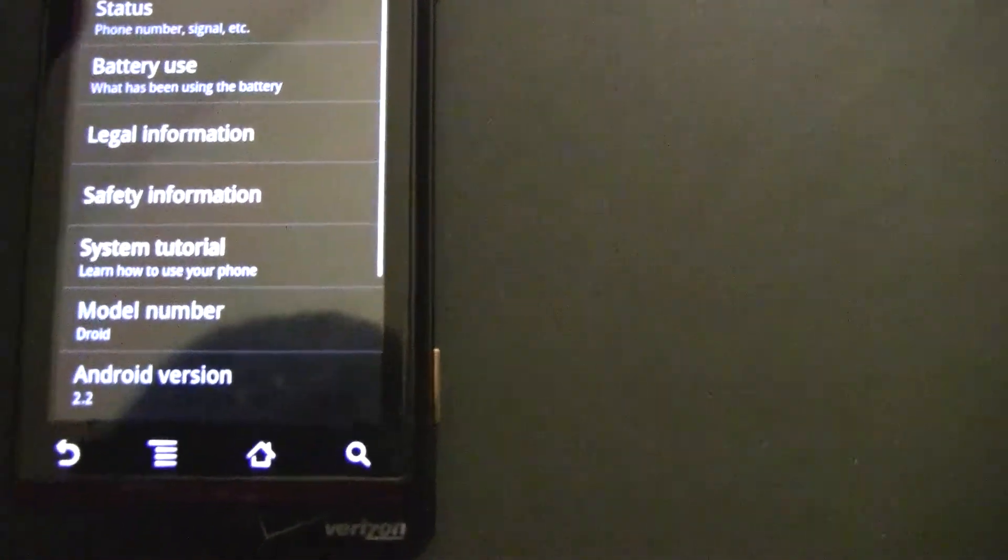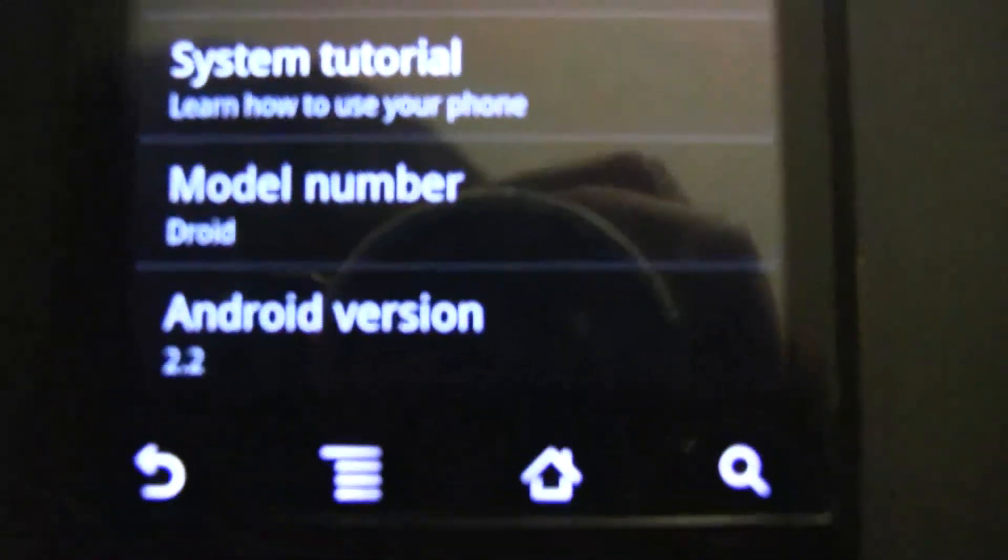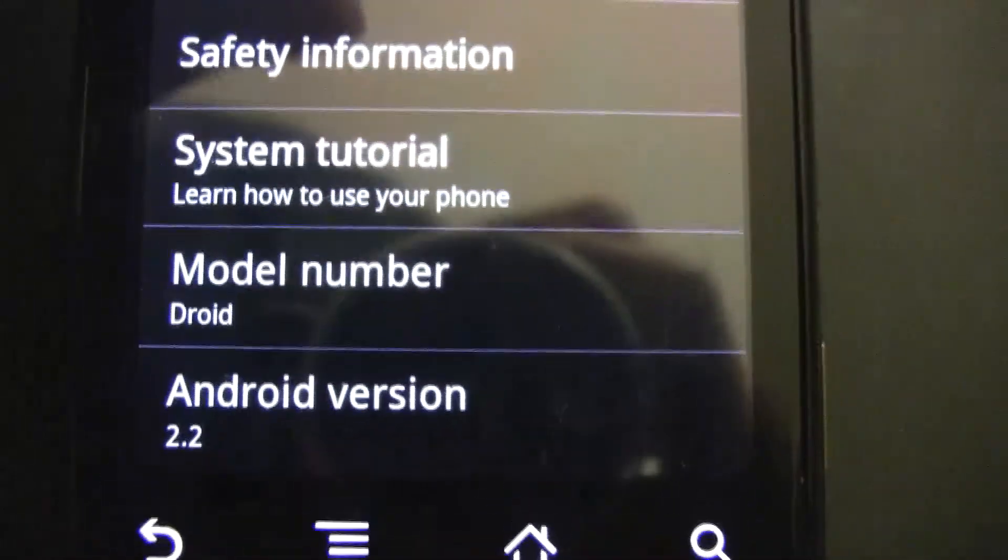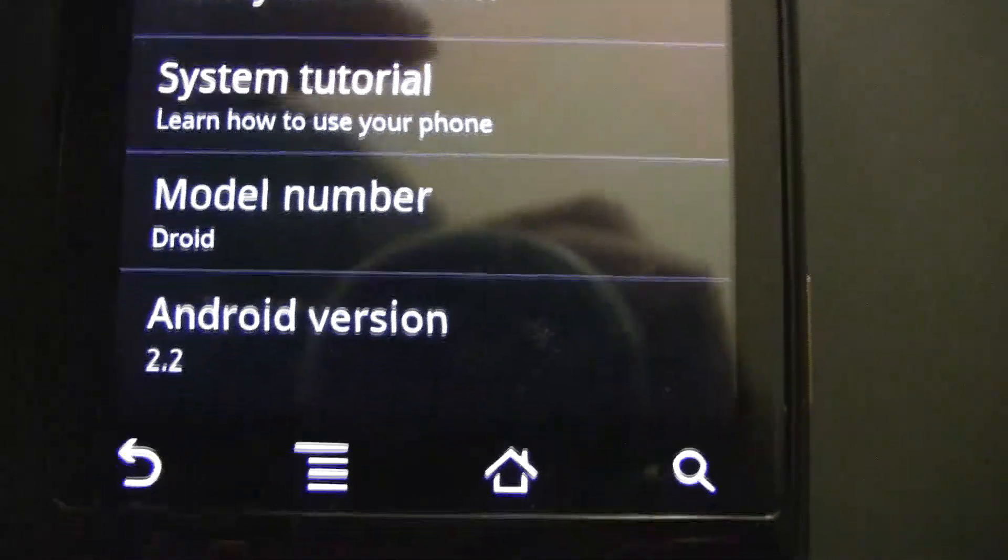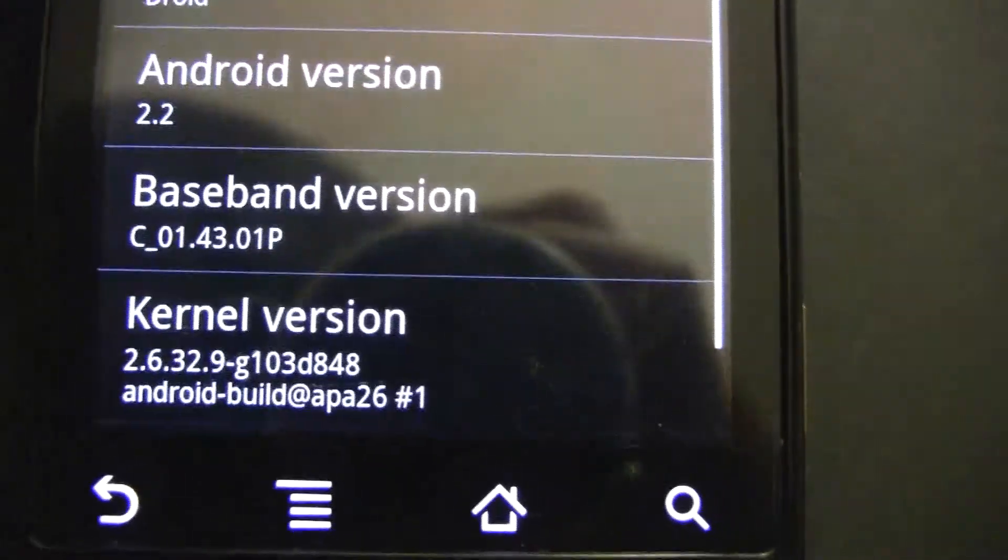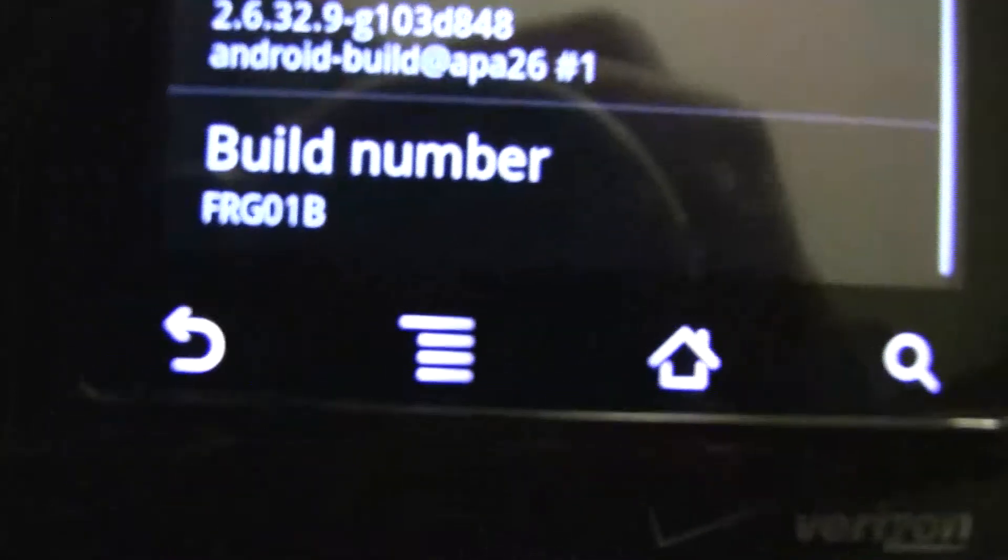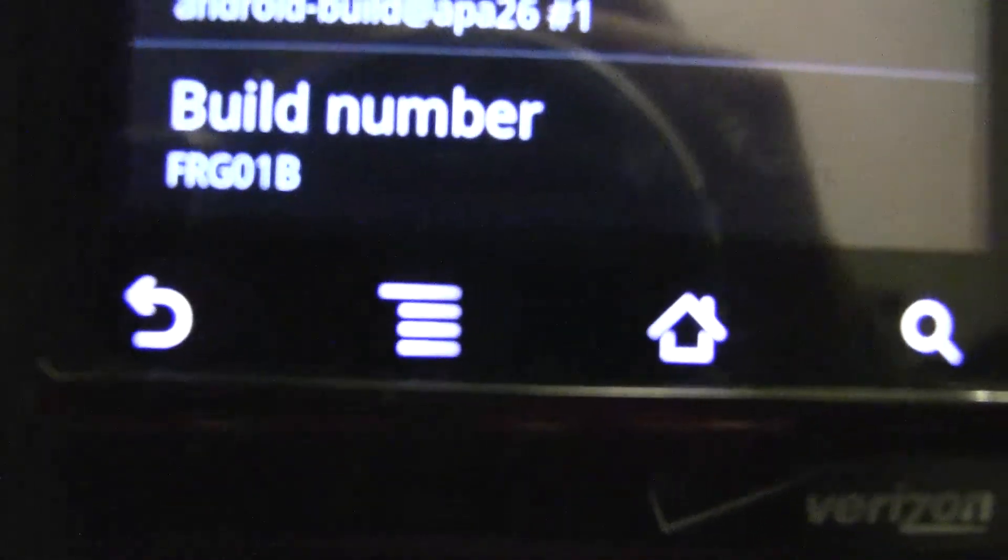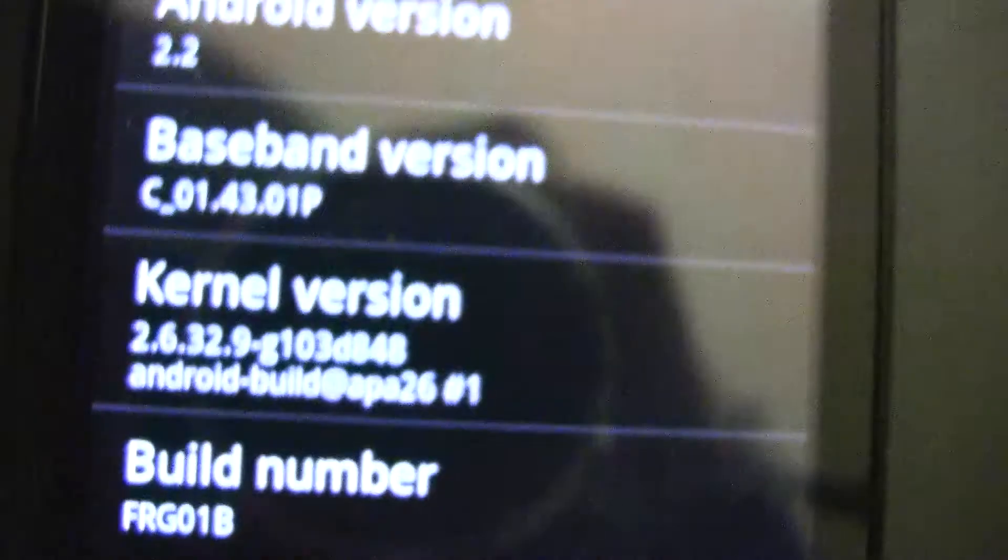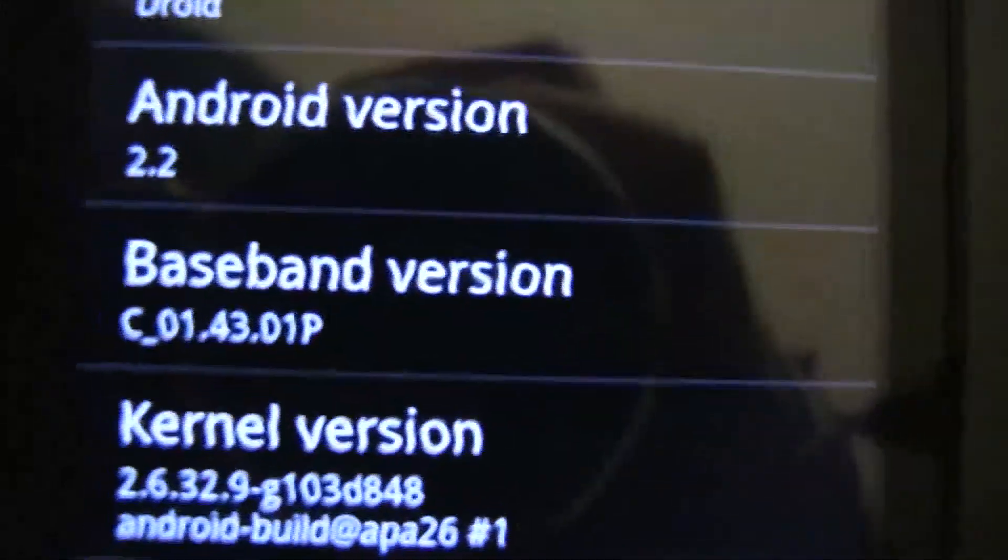I'm going to go to platform. There you go. There you go. Build number. This is the official thing. The original thing. Pretty cool.